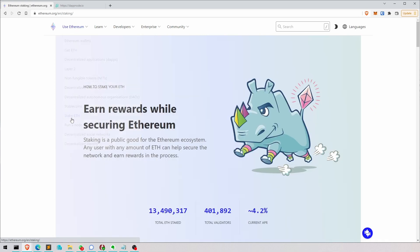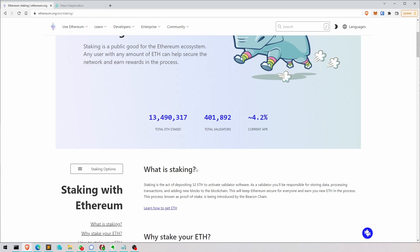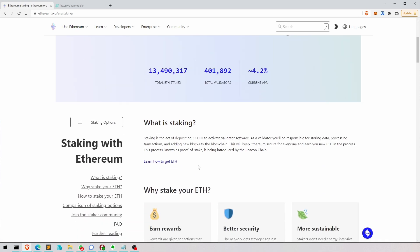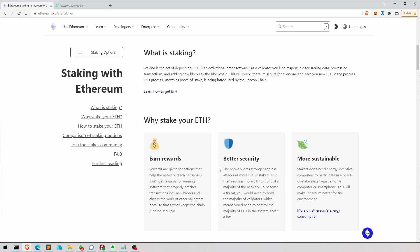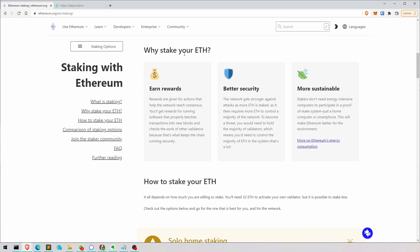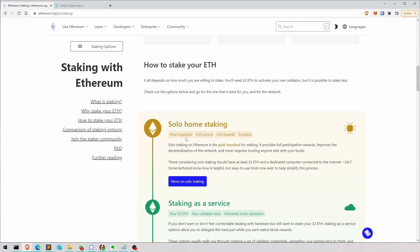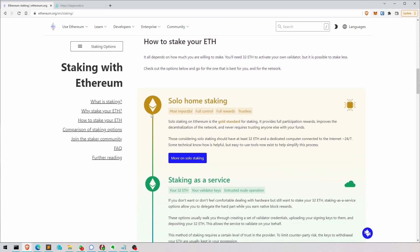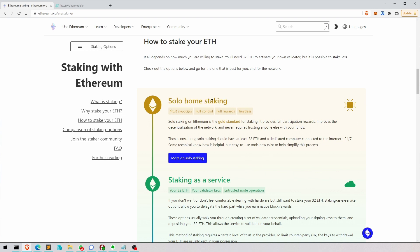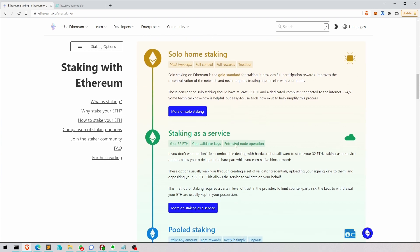But we want to go to Stake ETH. And here it explains why we should stake ETH and how. So there are basically four different ways. Solo home staking. That's what I'm going to tell you today, how to do it.